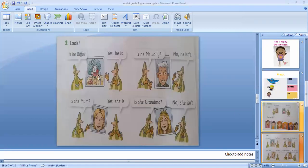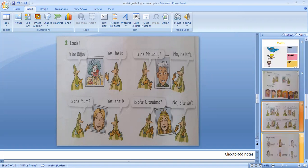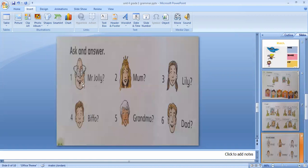Is he before? Yes, he is. Is he Mr. Jolly? No, he isn't. Is she Mom? Yes, she is. Is she Grandma? No, she isn't. If I ask you about she, you answer with she; if I ask about he, you answer with he. Is he Mr. Jolly? Yes, he is, because he is a man. Is she Princess? Is she Mom? No, she isn't — she's Princess Bella. Is she Lily? Yes, she is. Is he Piffle? No, he isn't. Is she Grandma? Yes, she is. Is he Dad? Yes, he is.